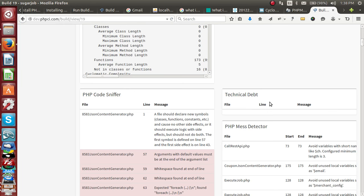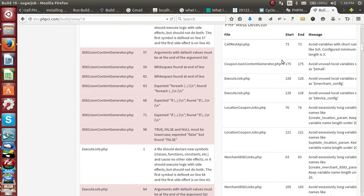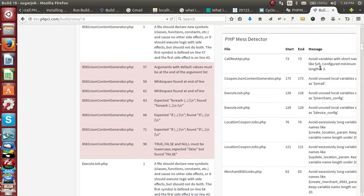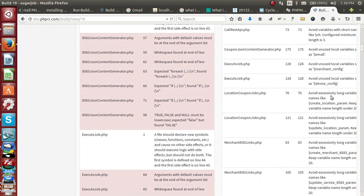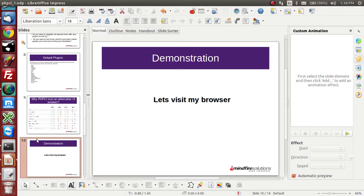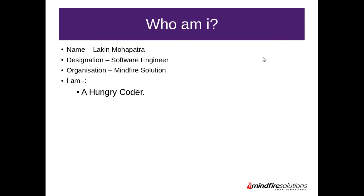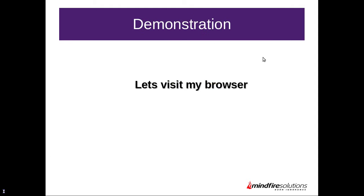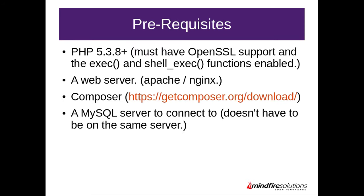Here you will find things like TODO or fix comments — it acts as a reminder, and the PHP Mess Detector will be very helpful. It detects things like minimum variable length (which is three characters), unused local variables like merchant config, email, or device config that should be removed, and excessively long variable names. Apart from this, a lot more features are available for PHP CI, which I will introduce in the next video.